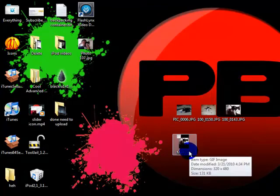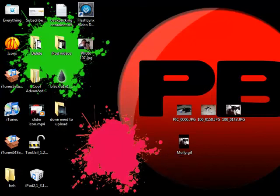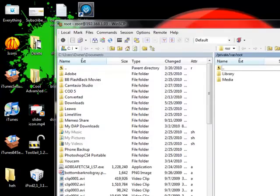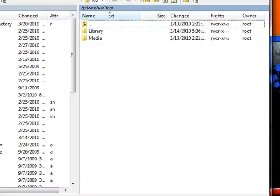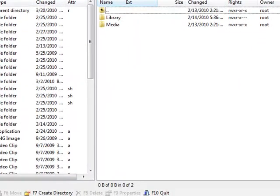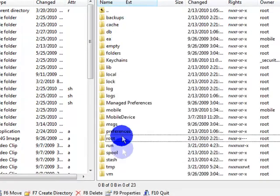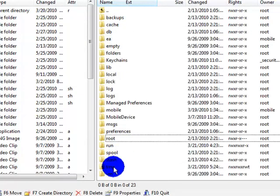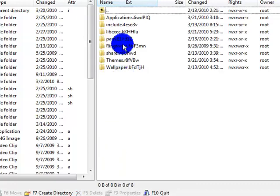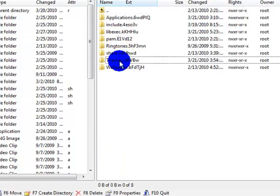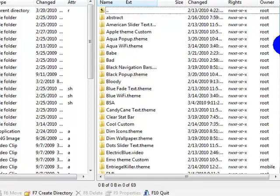So you'll need to know how to SSH. Open up your WinSCP or whatever you're using, go to var and go to stash and go to themes.